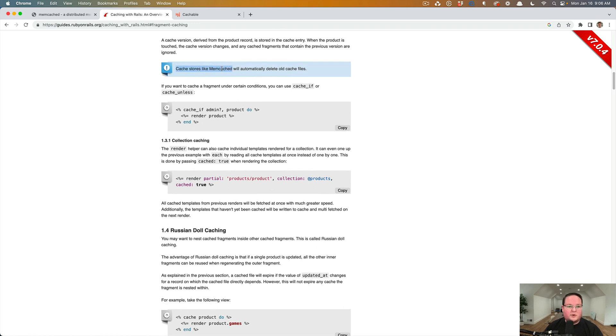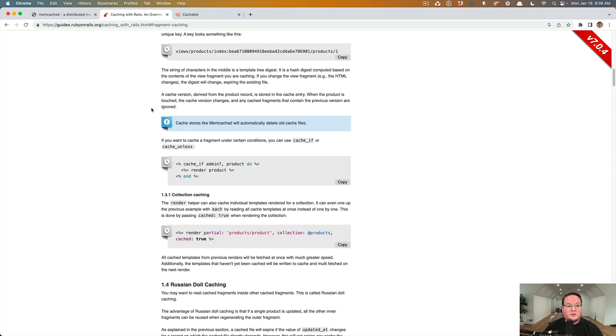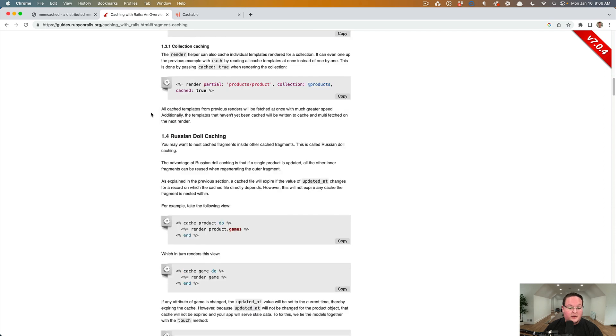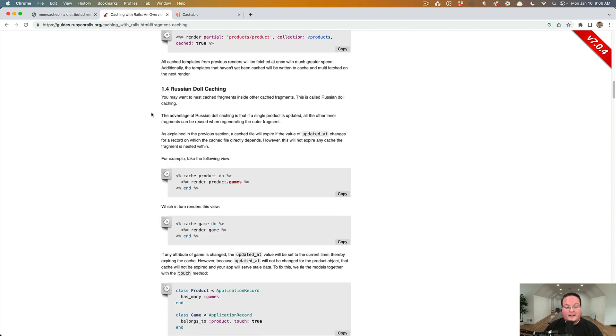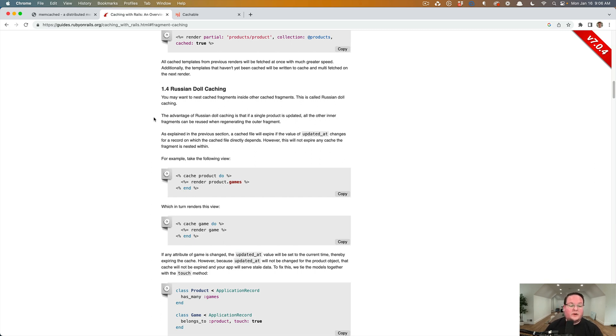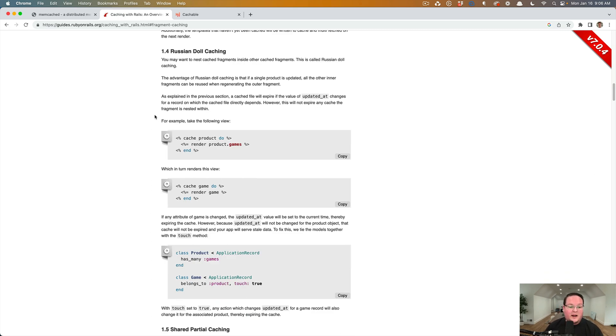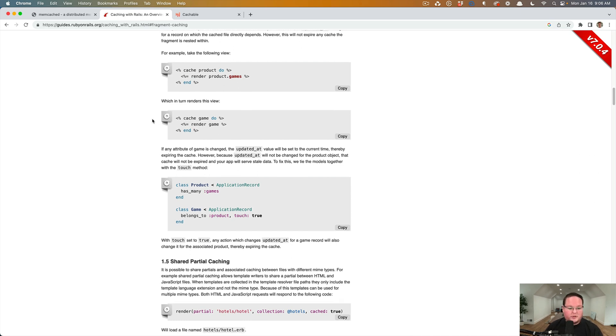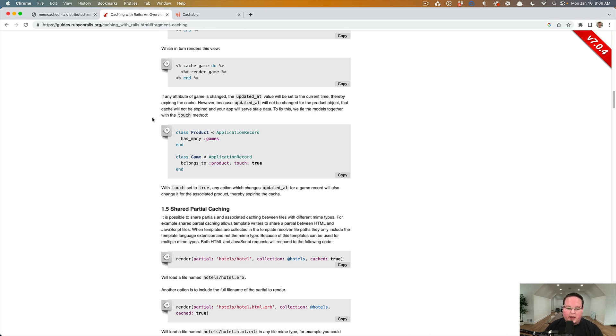Cache stores like memcached will automatically delete old cache files. So it's important just to keep that in mind with this. It will make sure that everything that is cached can be cached. And then if you overflow, it will automatically take care of that and not allow you to overflow. But some of those older things will no longer be cached, which is okay.